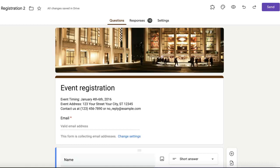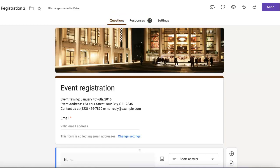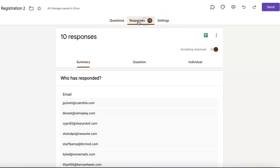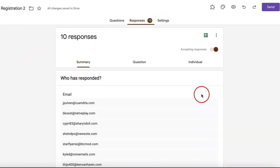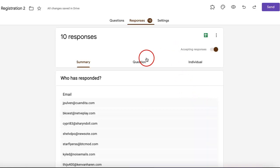In order to do that we first need to head over to the responses section. As you can see in the upper center area of the page there is a tab that reads responses which is between the questions and settings option. Simply click on responses and Google form automatically organizes all your responses in three different ways.